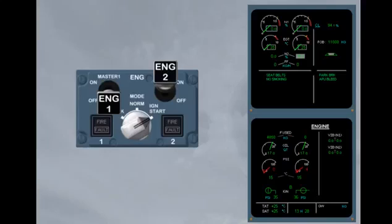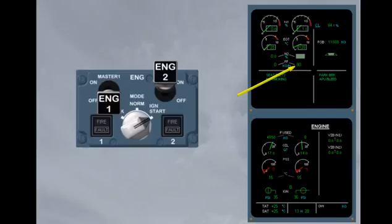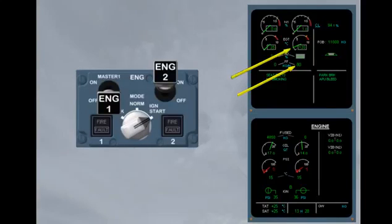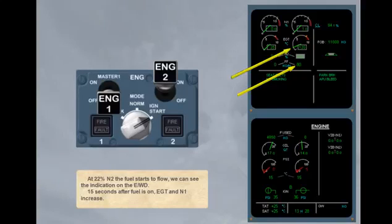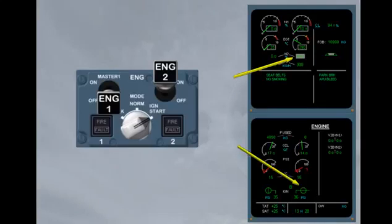At 22% N2, the fuel starts to flow. We can see the indication on the engine warning display. 15 seconds after fuel is on, EGT and N1 increase. At 50% N2, the start valve closes and the ignition is switched off.